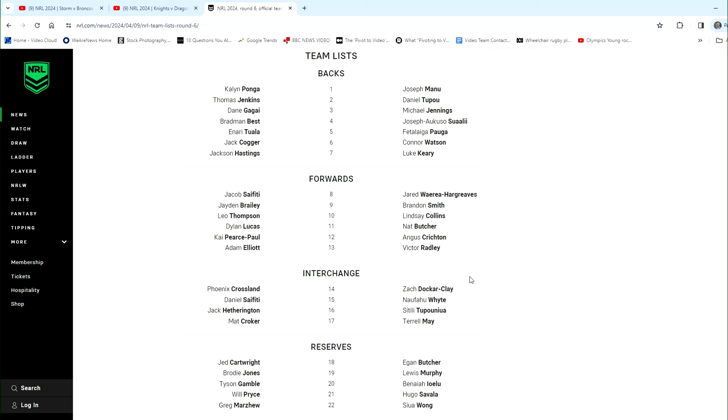Connor Watson is the 5'8". Junior Pauga comes onto the wing for Dominic Young, who's an obvious sell there as well. What else have we got? Crichton. Crichton's still there. Crichton's on the edge, yes. Crichton is still starting. So that probably locks him in as a pretty decent purchase this week. Yeah, I think he's a very good purchase.